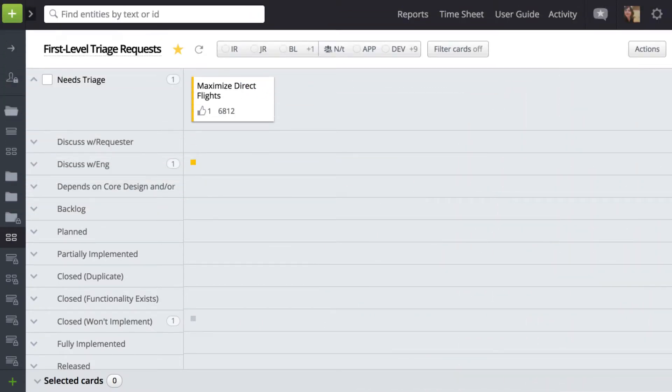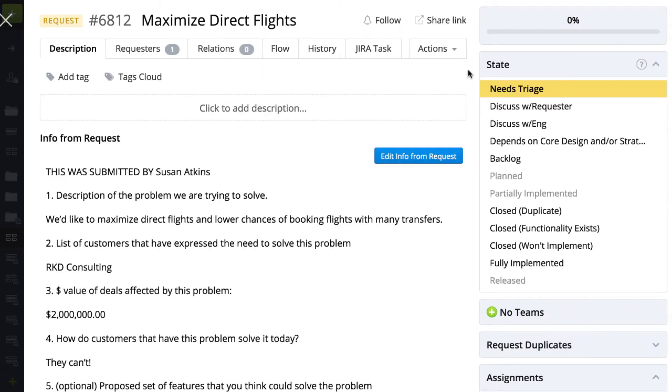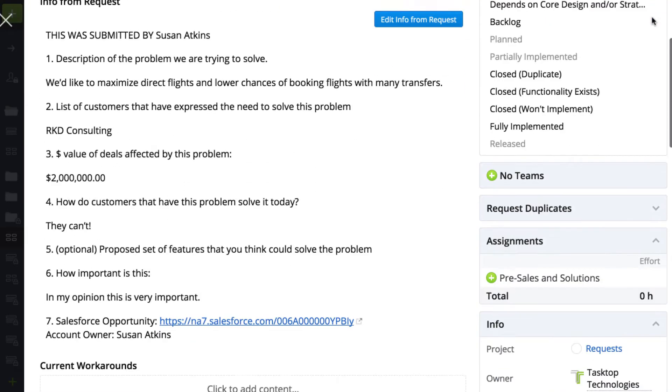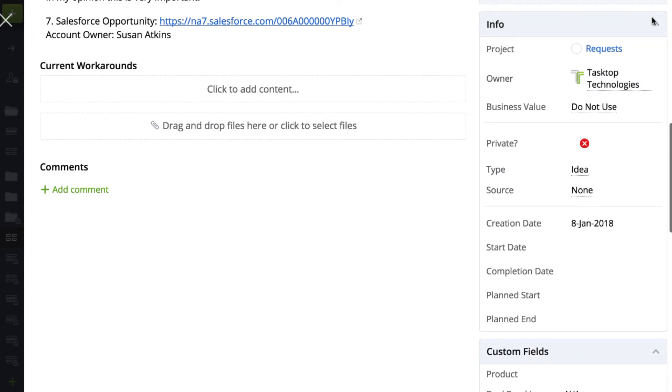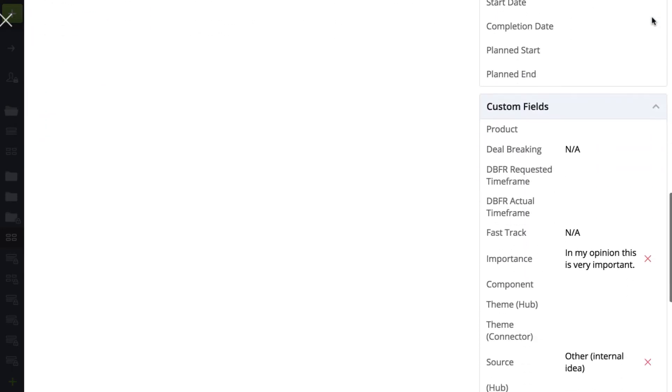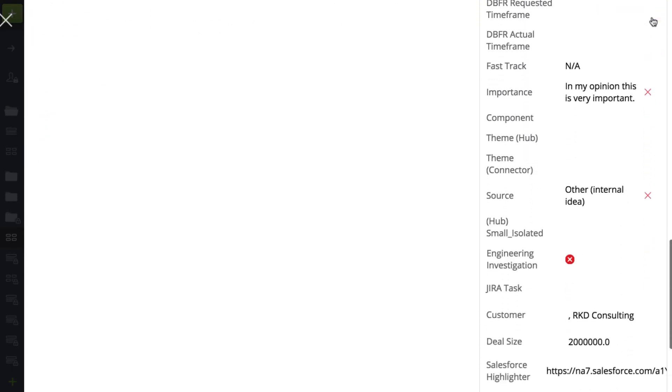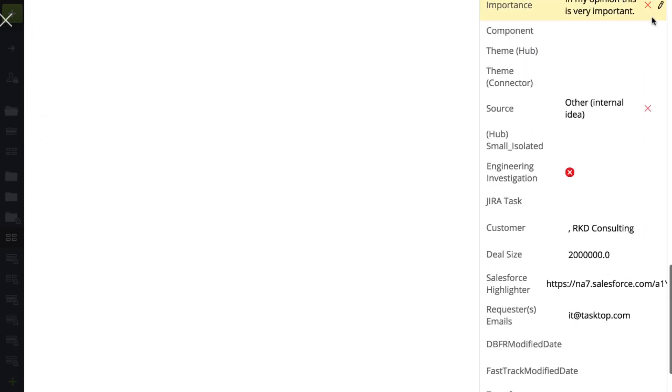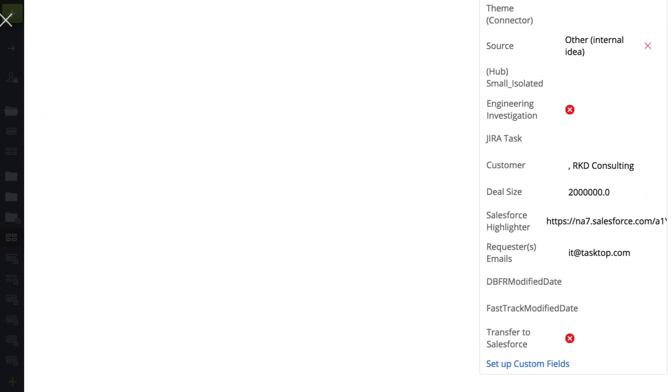The request automatically appears on the product team's triaging board in the needs triage state. The request came in with the description and information entered in Salesforce, all mapped to the appropriate fields in Target Process. We can even see a link to the original Salesforce request, which Tasktop has populated for traceability.